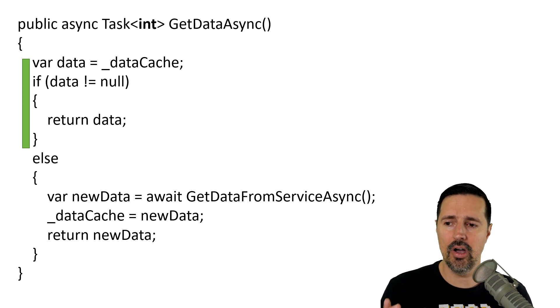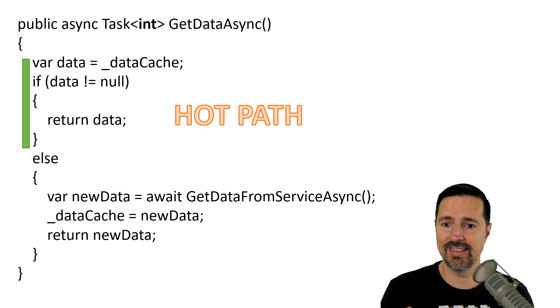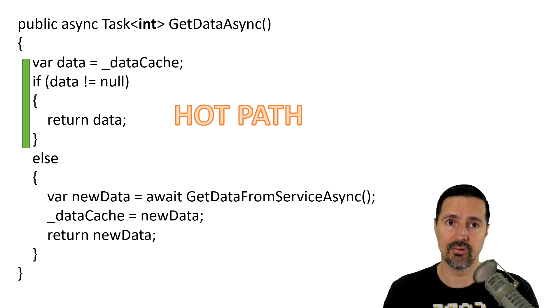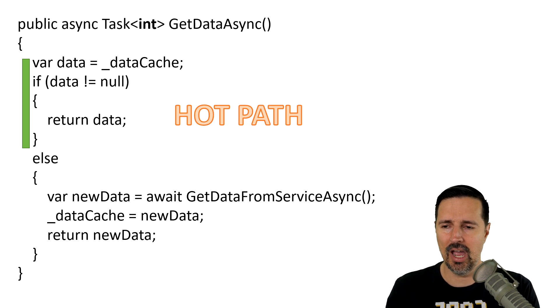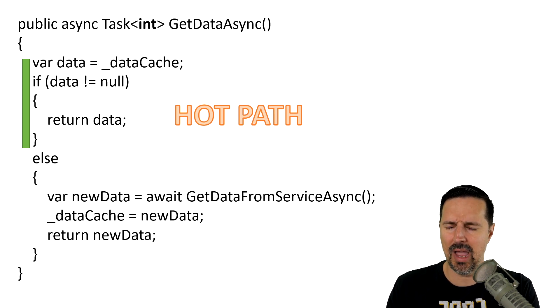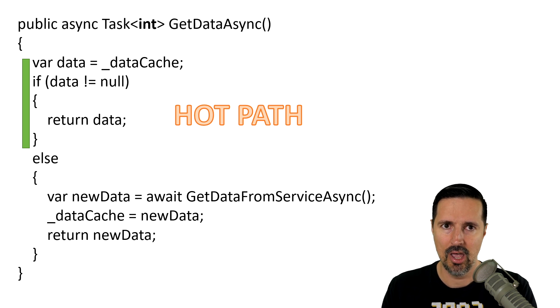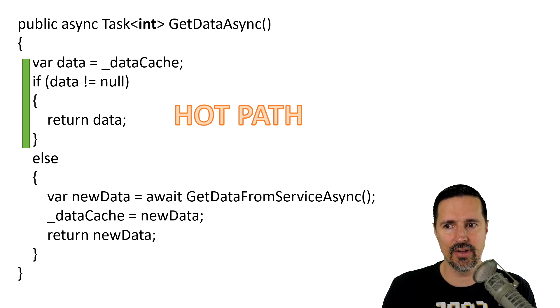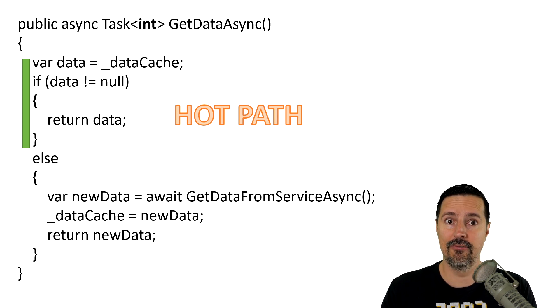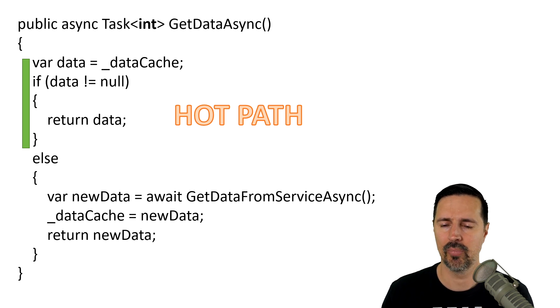This is also referred to as a hot path. It's referred to as a hot path because this is the path the code will most likely take, because the chances of code being in memory already are very high.